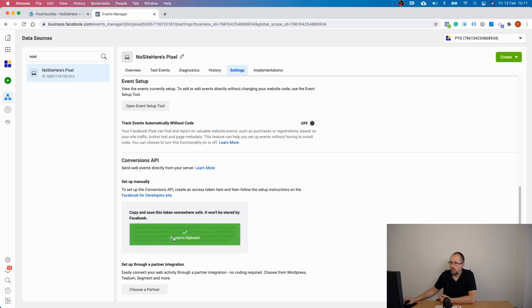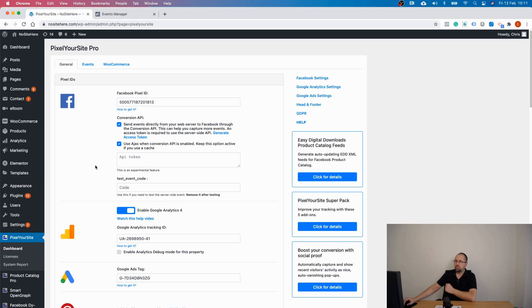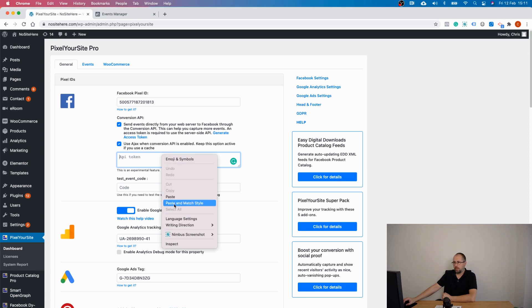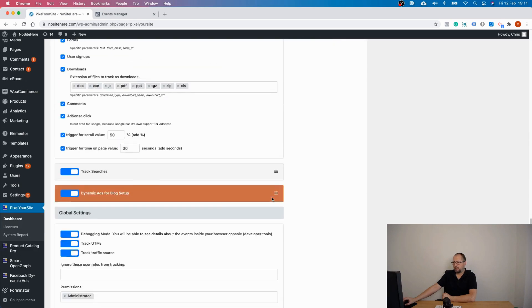Copy the token, and then open your Pixel Your Site plugin. Under the Facebook Pixel ID, you have this field for the token. Add the token right there and save.